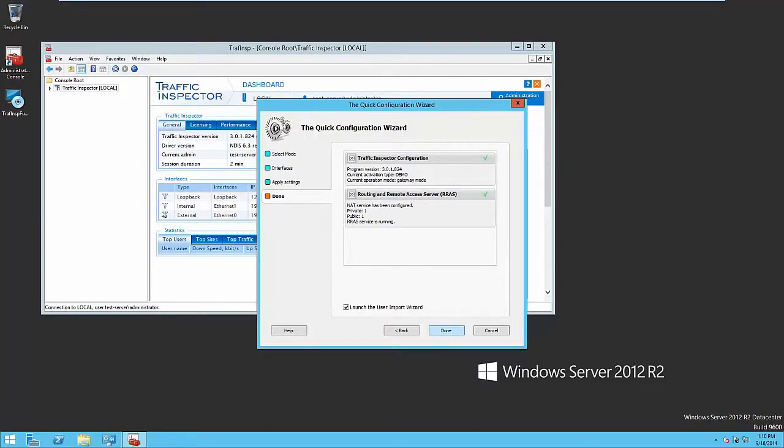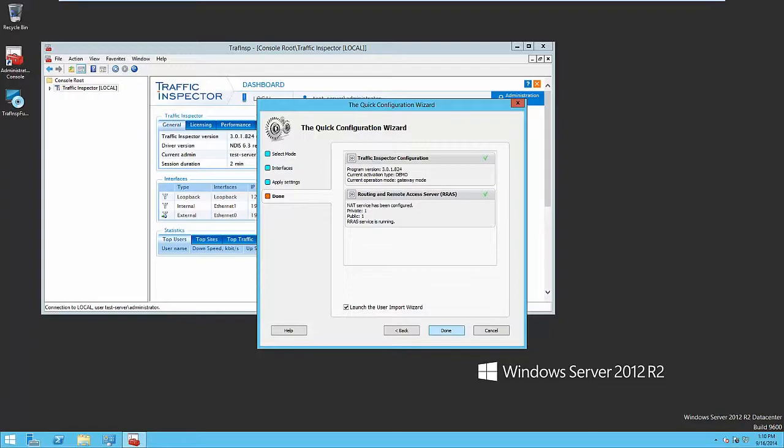The next step is user database creation. There are two different ways to add users, manually or automatically by importing them from Active Directory or by local network scanning. The second way is more handy because it allows you to enter a big amount of users rather fast. Let's start user importing.